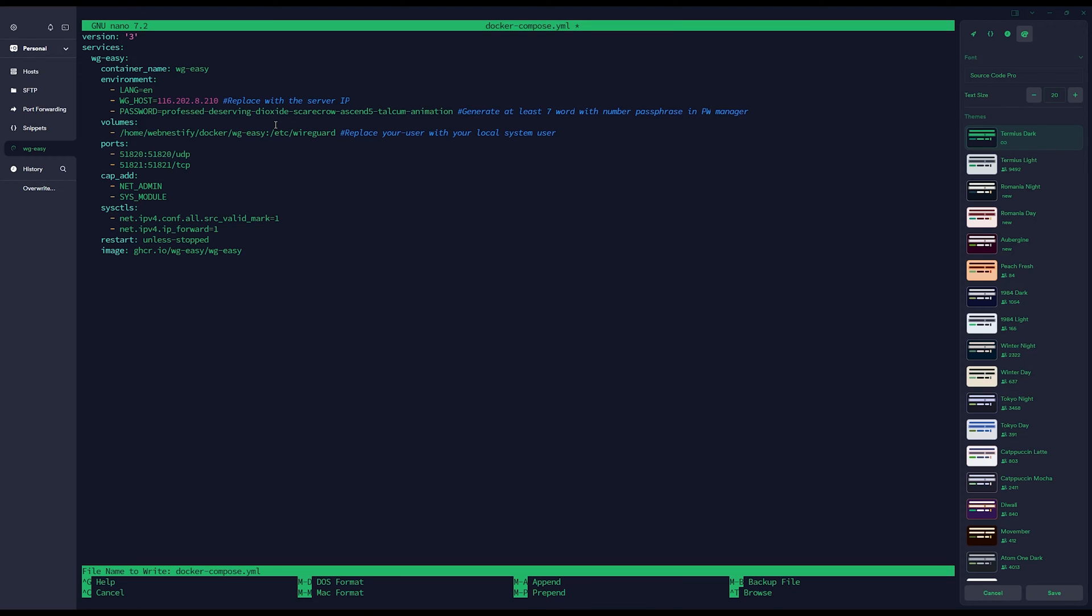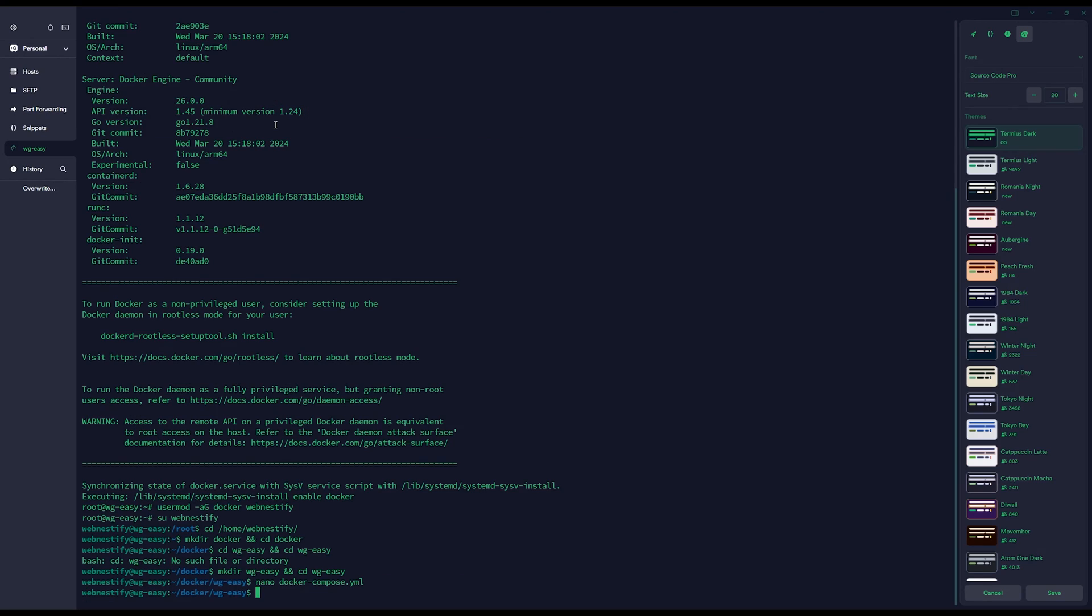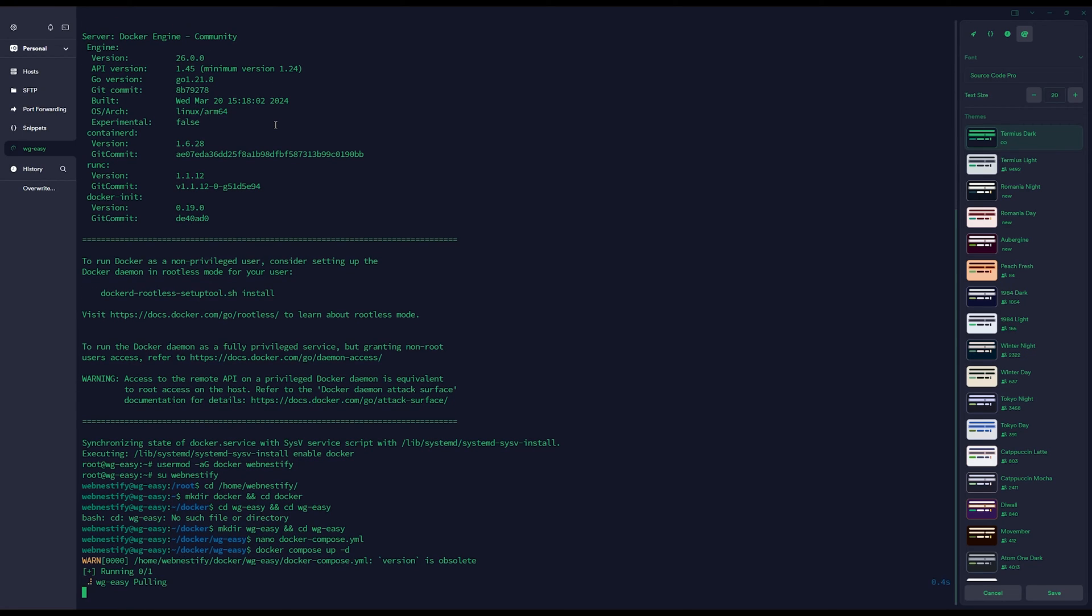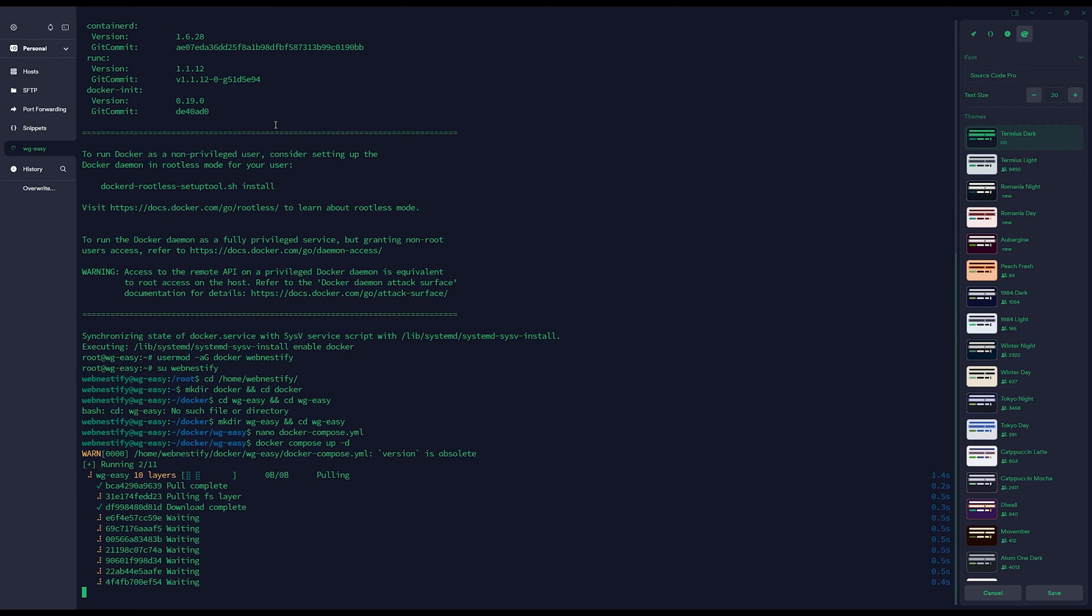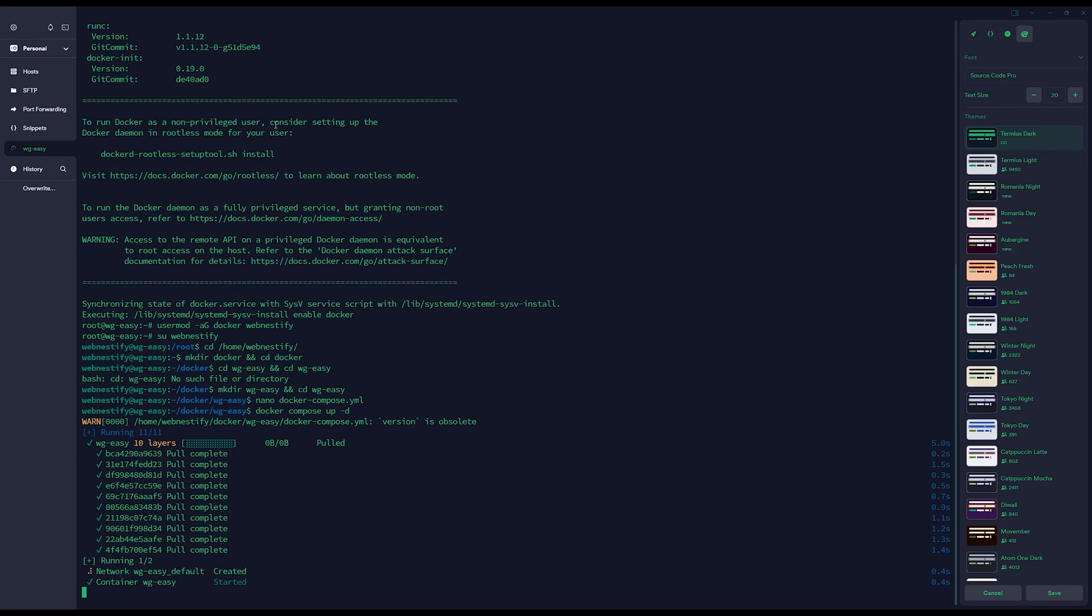This will be our password for accessing the graphical user interface which will be available on port 51821. Control-O, Enter to confirm, and Control-X to exit. Now type docker compose up -d and it will download and install the WireGuard Easy software.